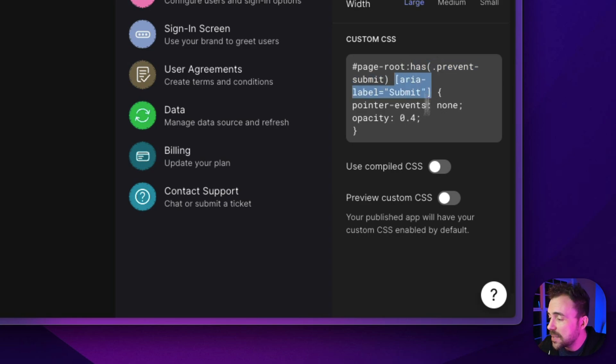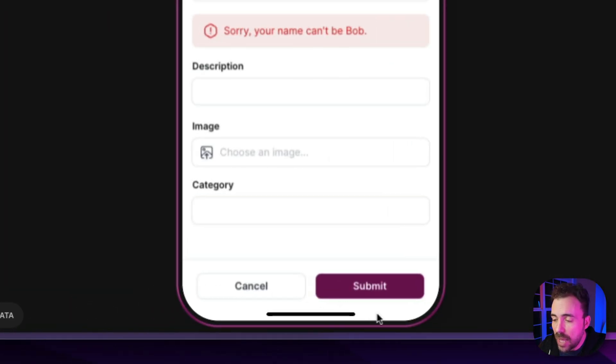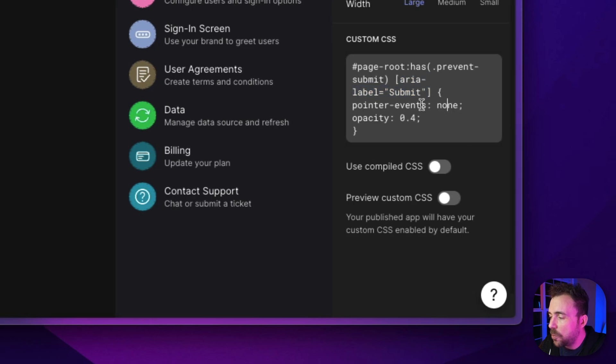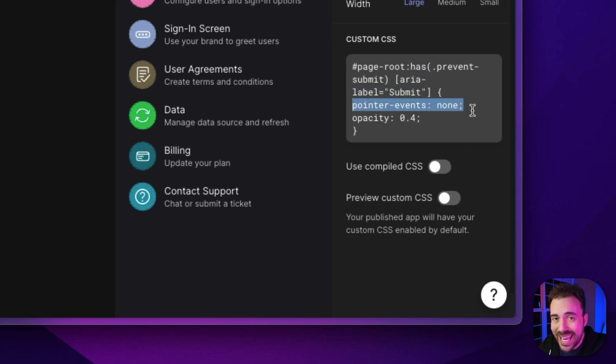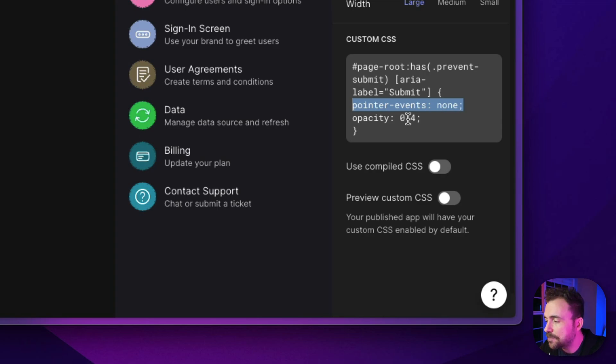And if so, we're gonna target the submit button, which is this aria-label. Aria-label is just the label on this button. So we're targeting a component that has the label of submit. And we're gonna set the pointer events to none, which means I can't click on anything. And the opacity to 0.4. So we're gonna make it kind of grayed out. So it looks like the button doesn't exist.